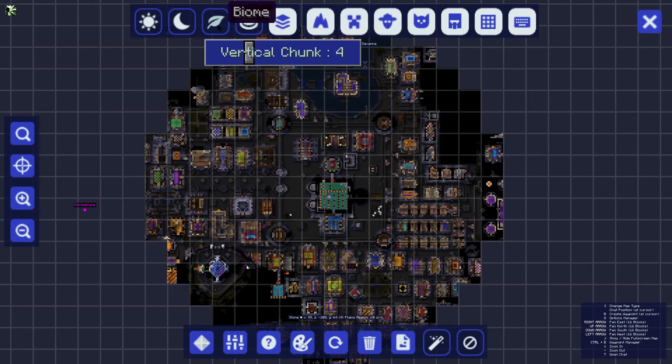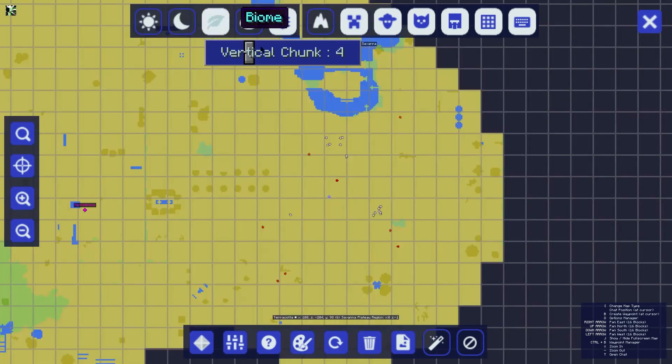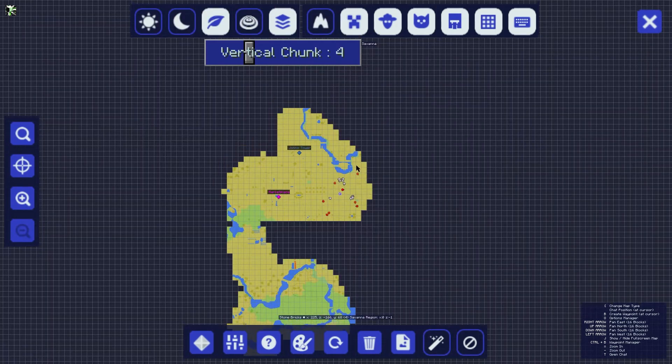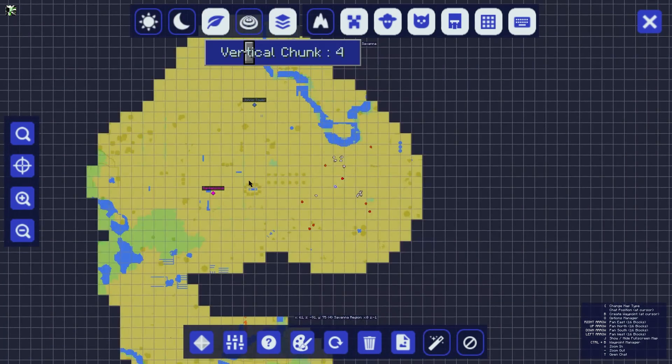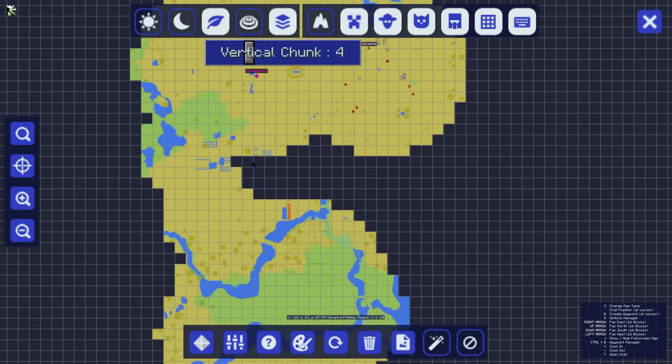What's going on gamers, today we're going to be going over how to add the Journey Map mod to your Apex Minecraft server.